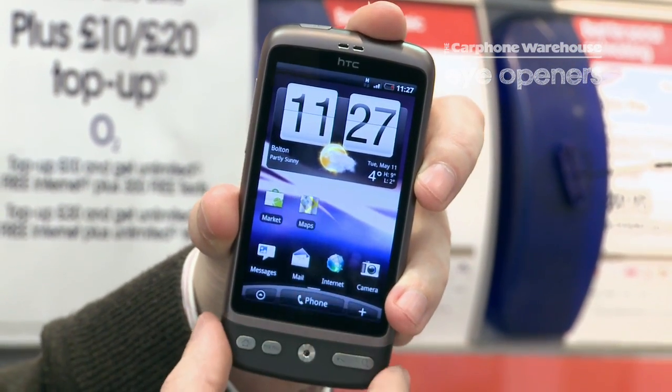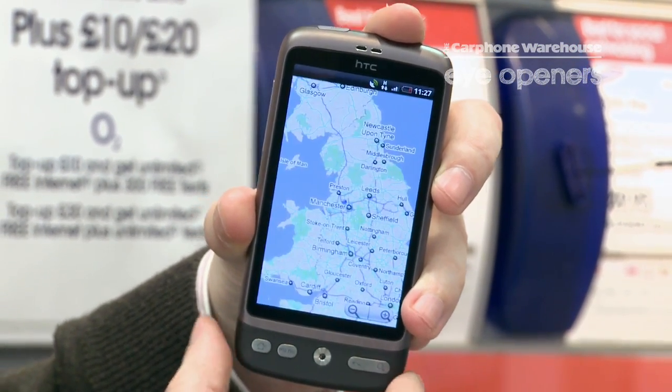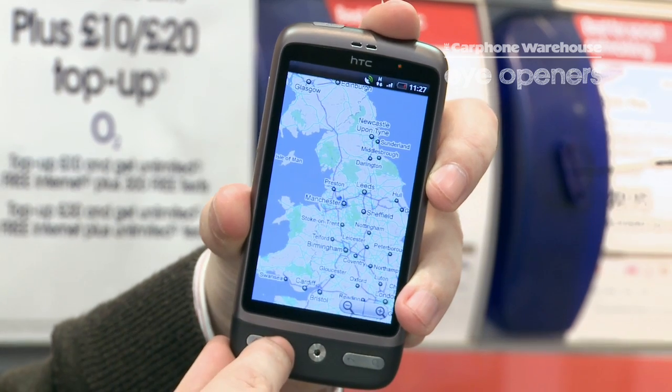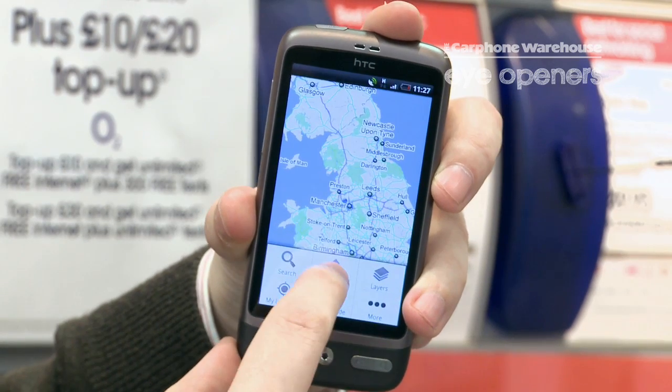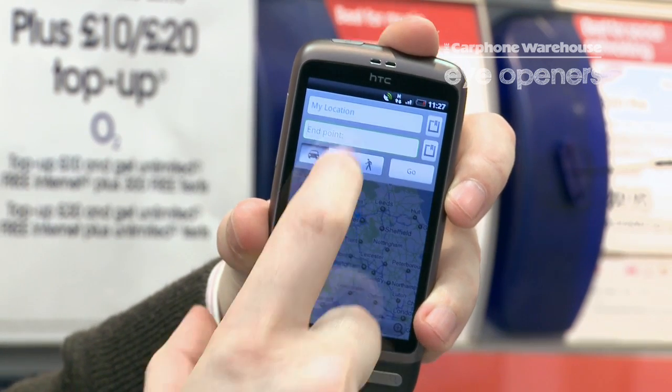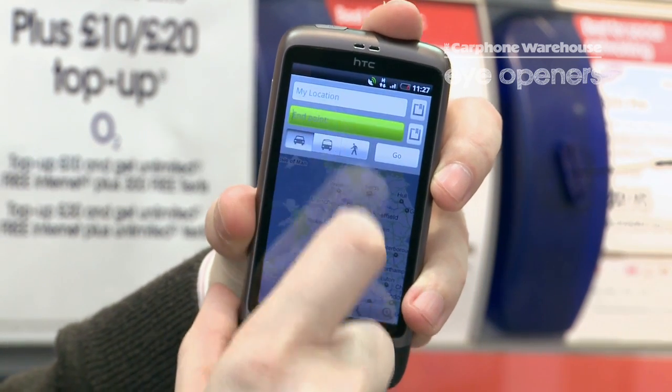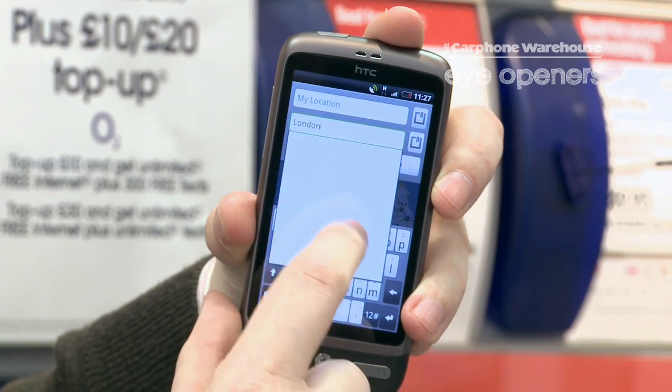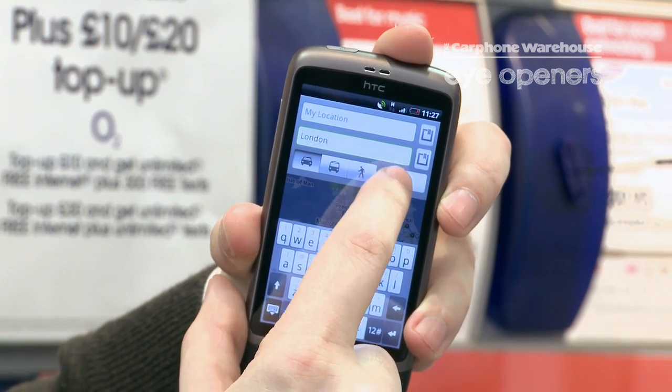So what you need to do is go into Maps, press Menu, press Directions, then Endpoint. Let's put in London and let's go.